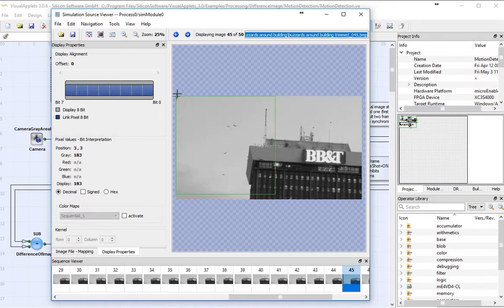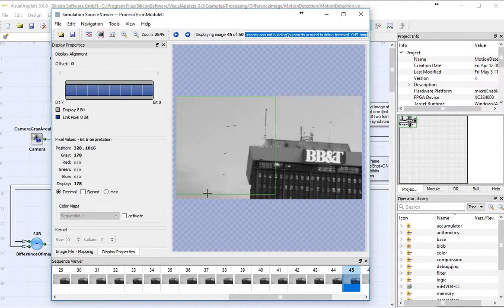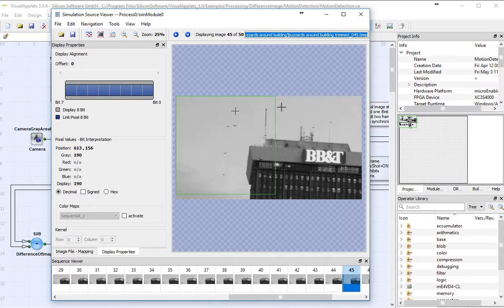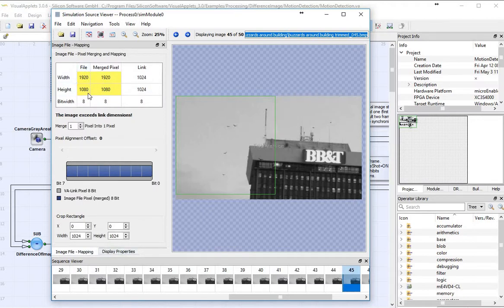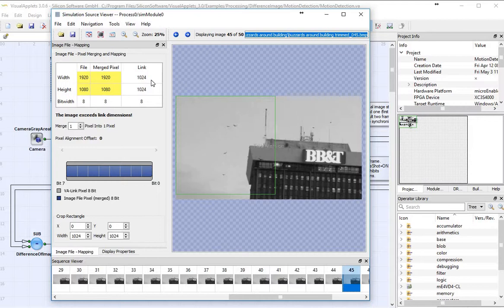You'll notice that this has already converted the color images into monochrome for me. Now you'll notice this green rectangle. Well, the green rectangle here, actually it's a square, is the 1024 by 1024 pixel aspect ratio that the project had been developed for. But the images that came in were 1920 by 1080. If I look at my image file, sure enough, you'll see the 1920 by 1080.